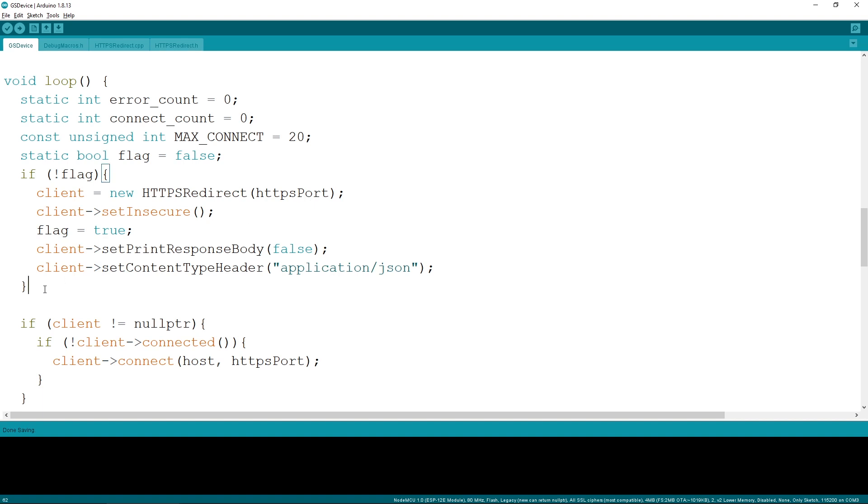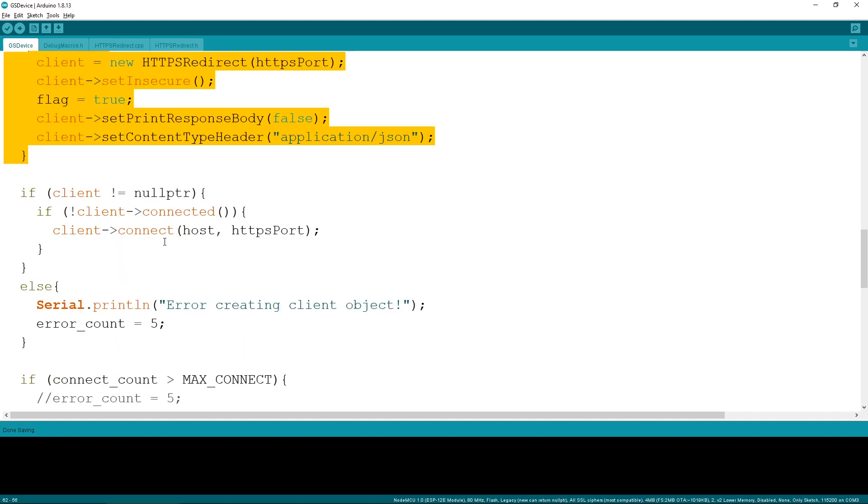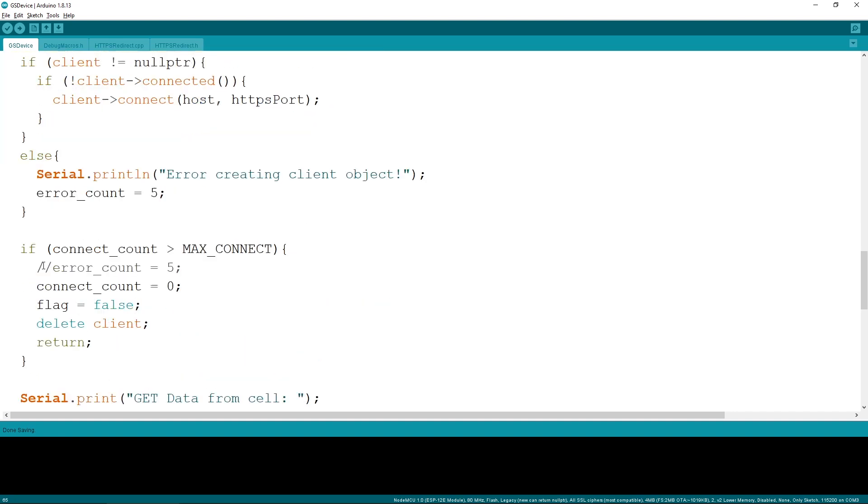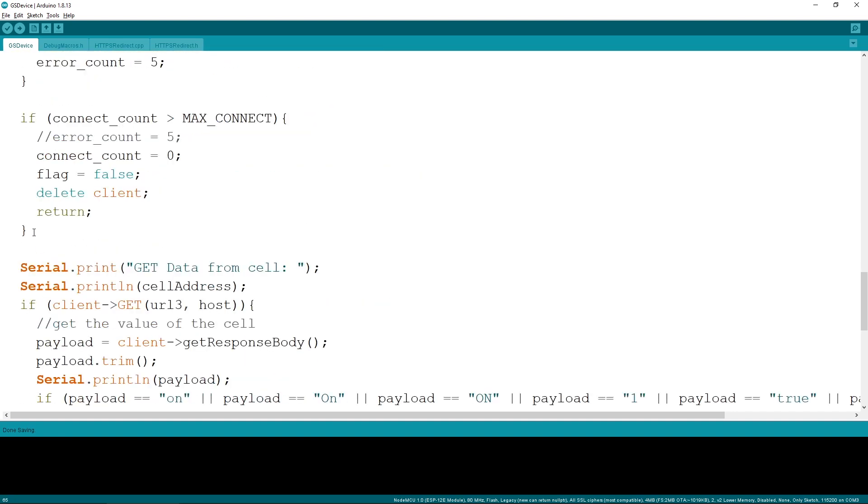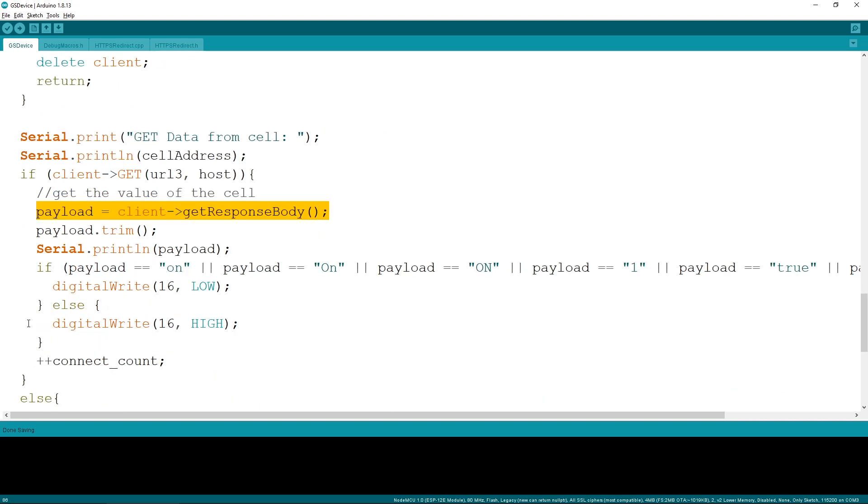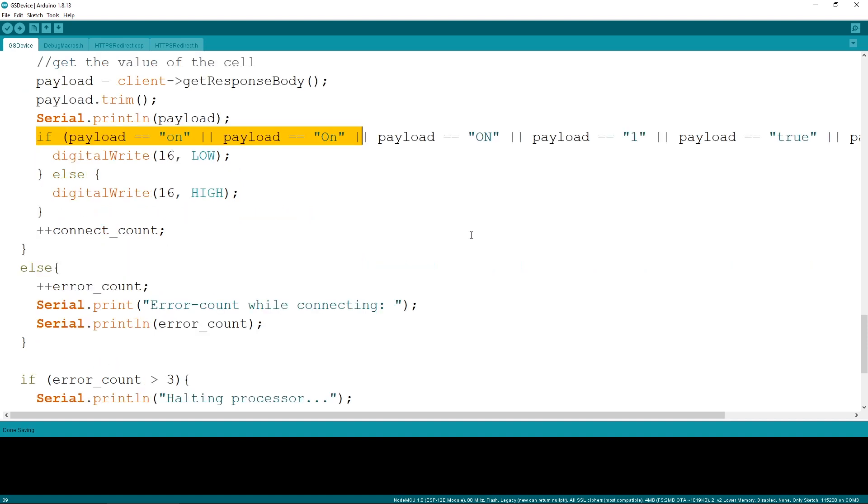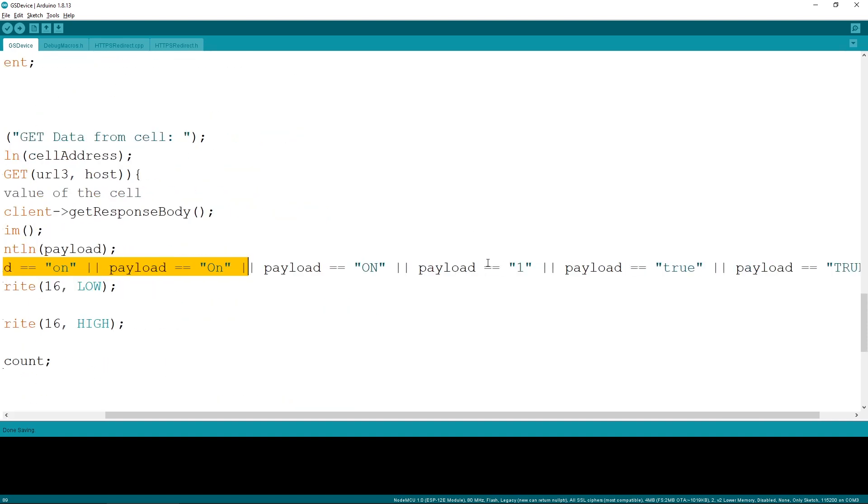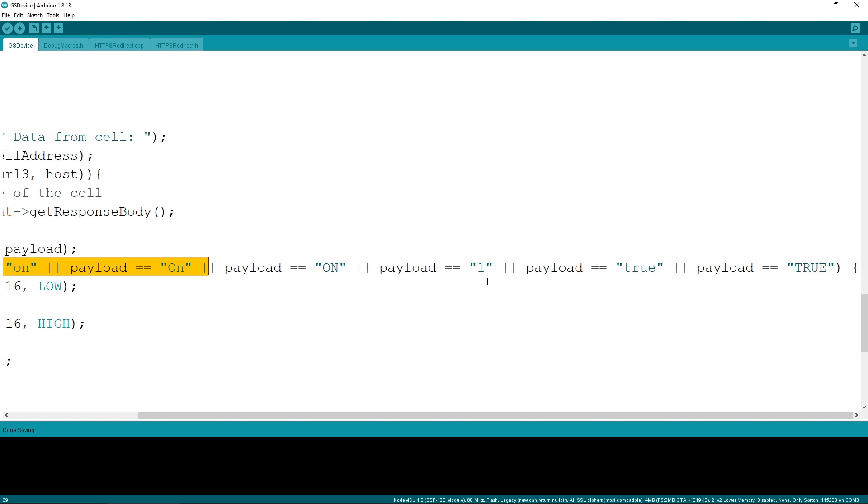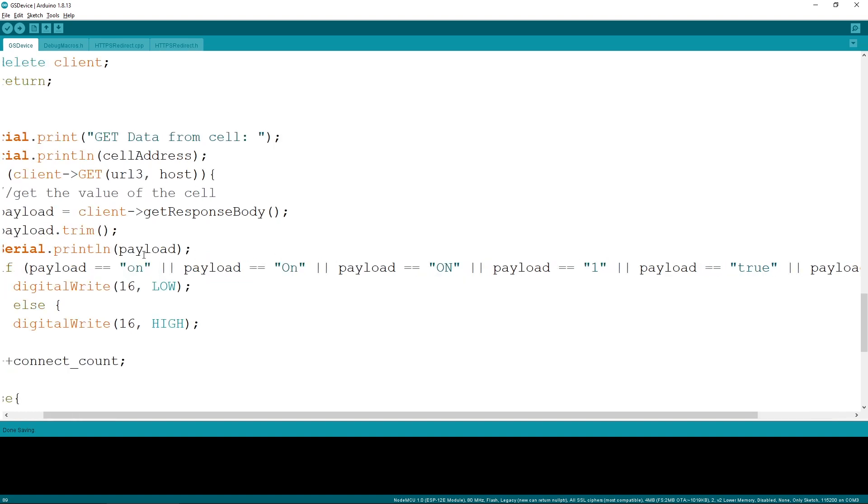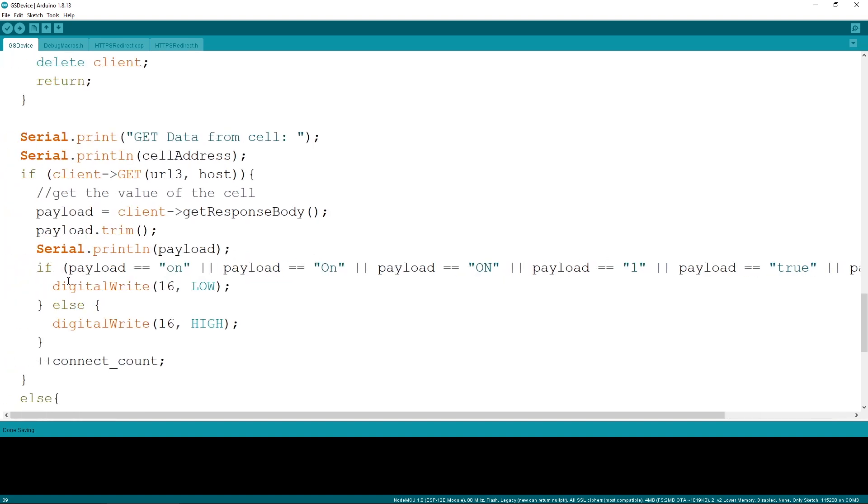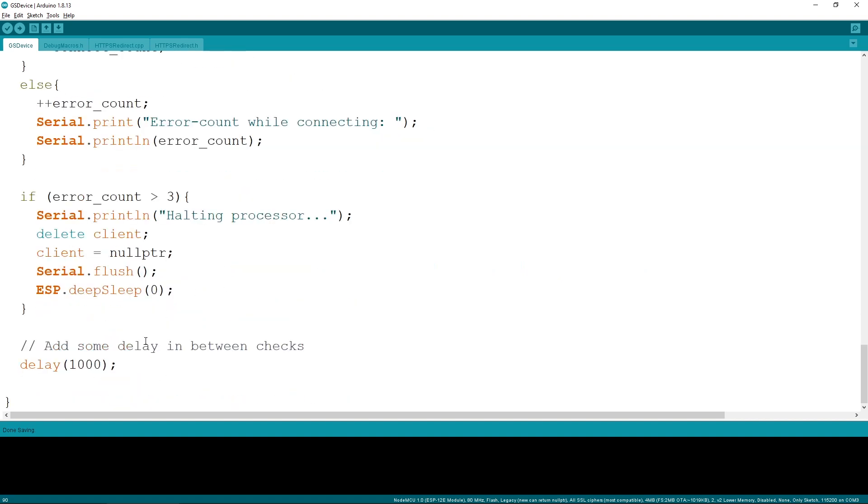If the connection was successful, we initiate the GET request to get the data from the cell. And if it does successfully, we get the return value and compare it with several predefined values that indicate that the output of the relay should be on. In my case, I've used few that logically represent an on state, like one, different variations of the word on, and true as a boolean value. Keep in mind that what you are comparing here is a string and it is case-sensitive. Whenever there is a match, we pull the output pin low, and that turns on the relay that is connected to it. In any other case, the output will be pulled high and the light attached will be turned off.